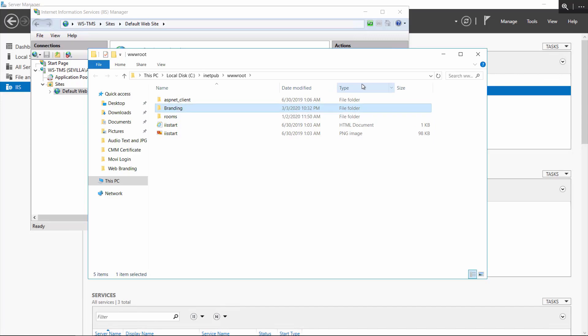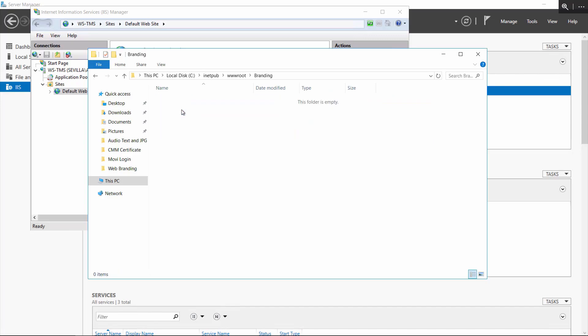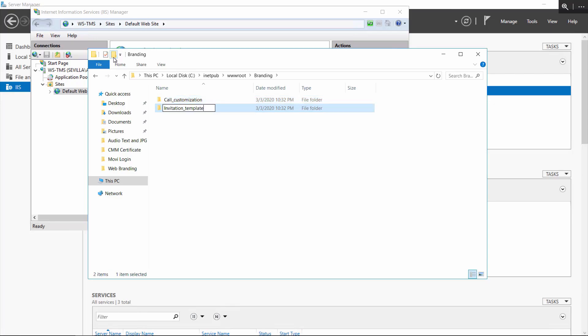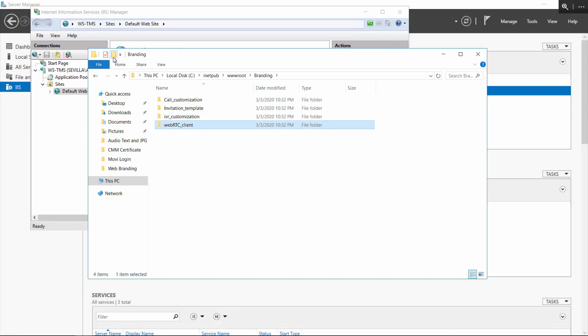Within the branding folder, create the call customization, invitation template, and WebRTC client folders, and optionally, the IVR customization folder, if you're going to be setting up branding for the IVR. For the purpose of this video, I'm not going to be setting up IVR branding.